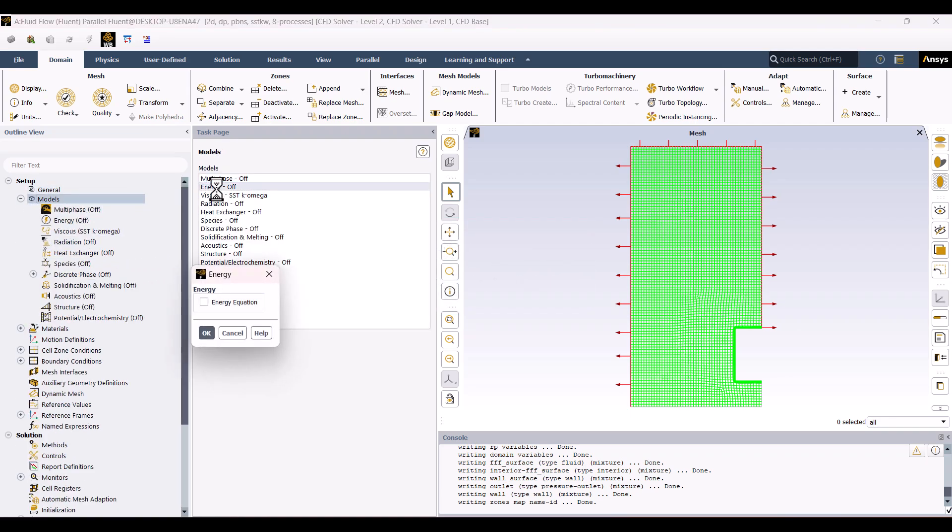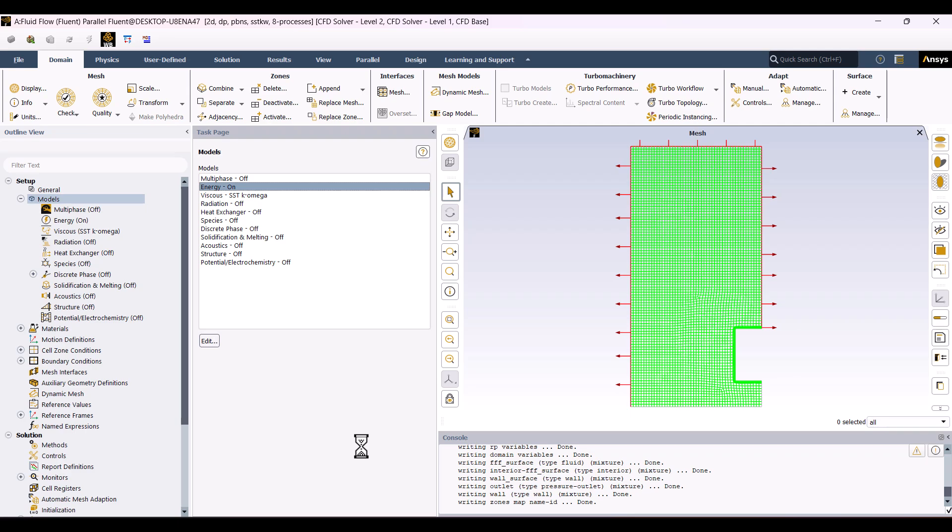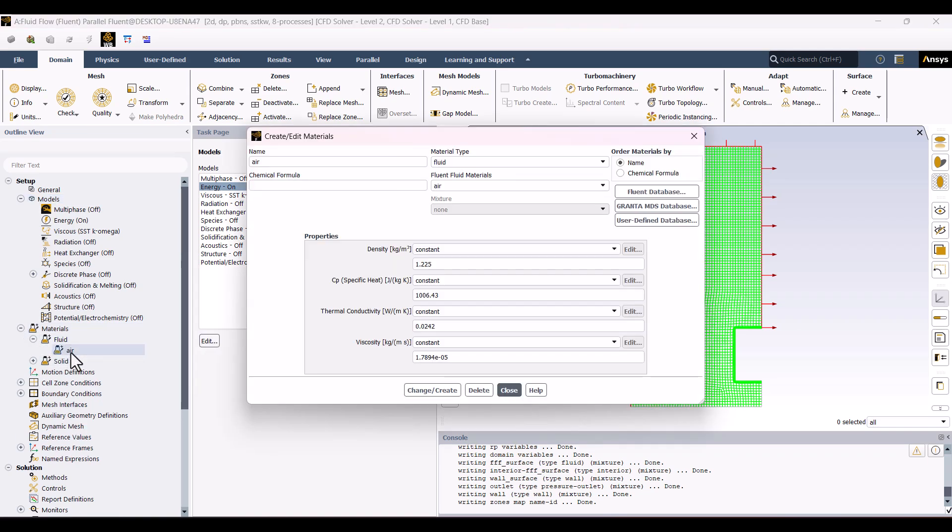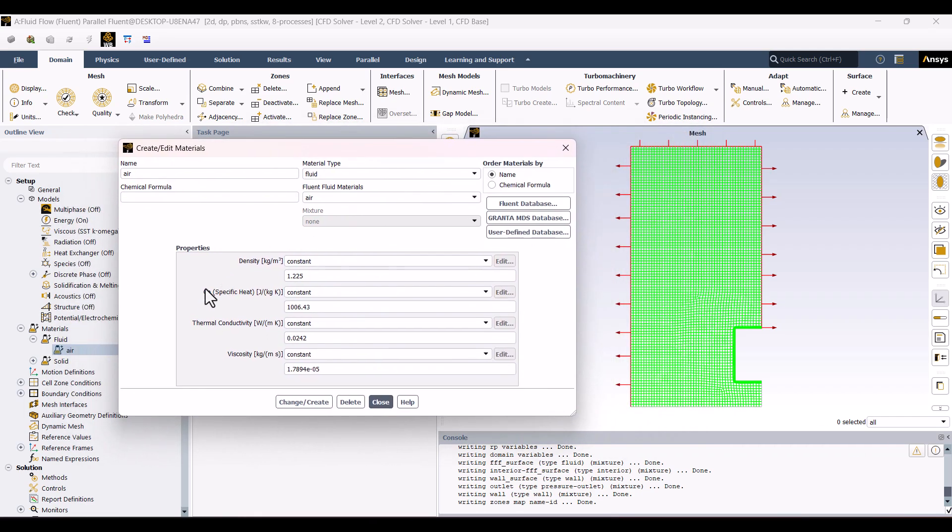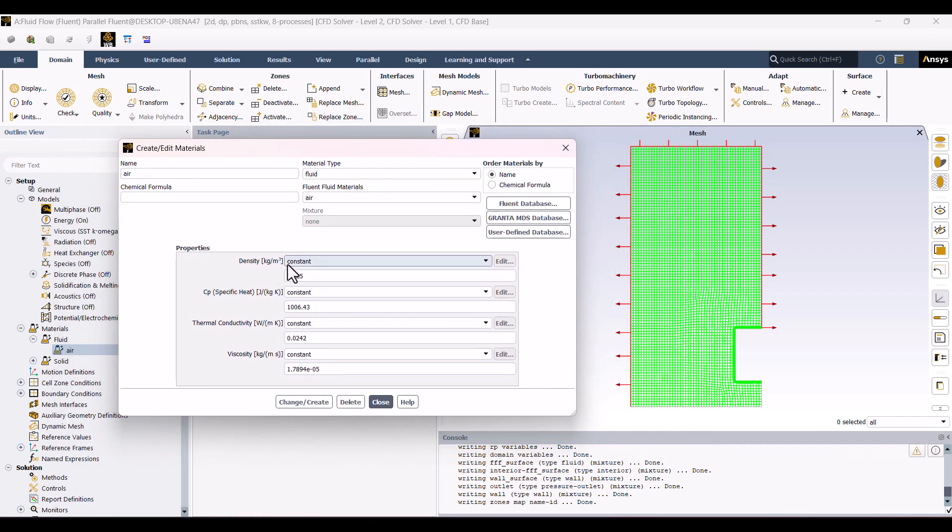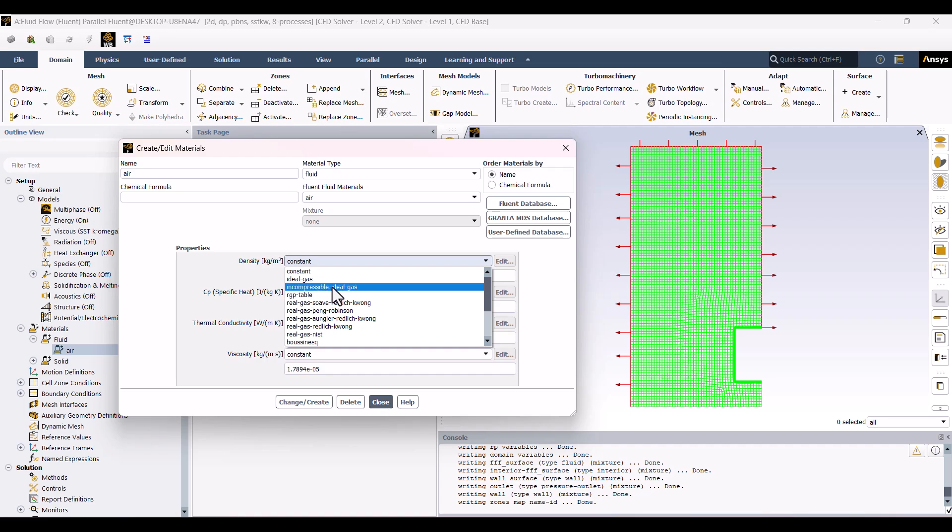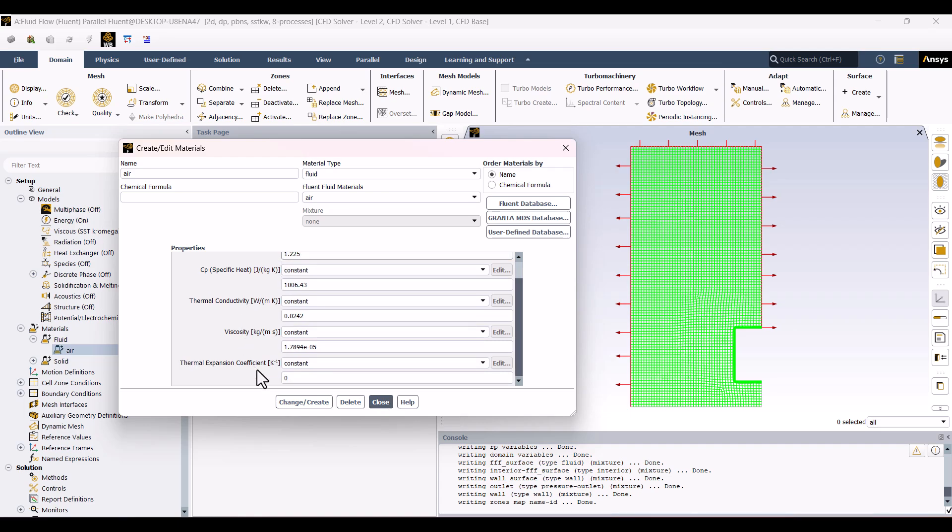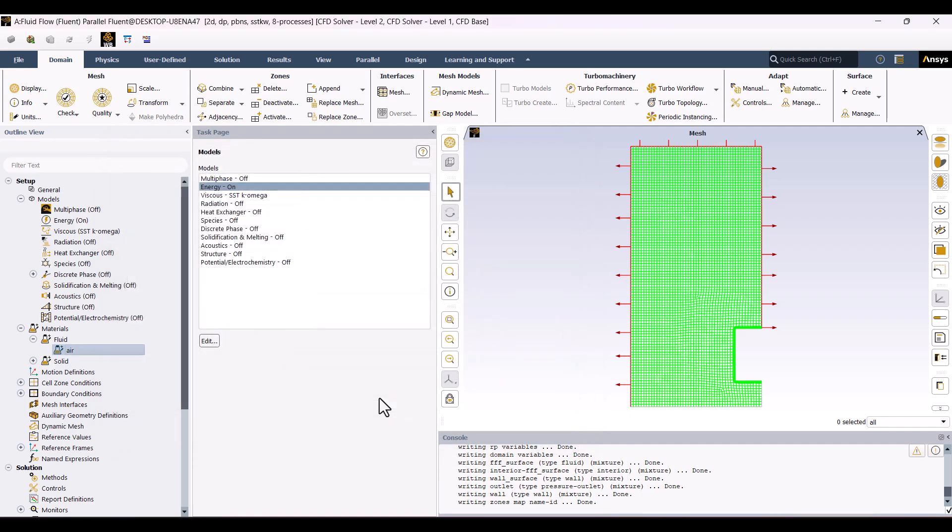I'll keep the default fluid model as it is. Now, we need to define how the density of air changes with temperature. To do that, I'll go to the Materials section and under Fluids, double-click on Air. There are a few options for defining density, such as ideal gas, incompressible ideal gas, and Boussinesq. Since the temperature difference is small, the Boussinesq approximation is a good choice. We need to specify the reference density as 1.225 and set the thermal expansion coefficient to 0.0034. You can easily find the value of air's thermal expansion coefficient online. Once that's done, click Change and Display, and close the window. The material is now set up correctly.